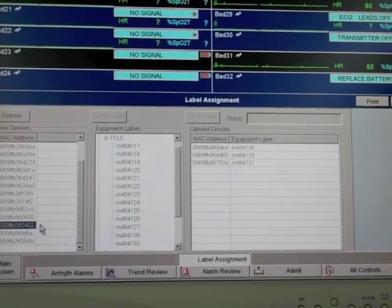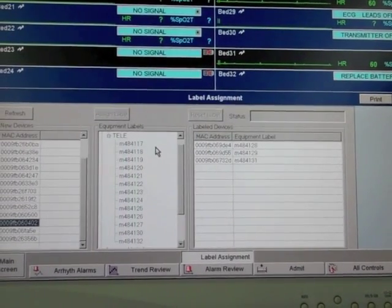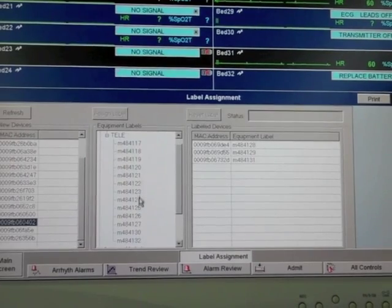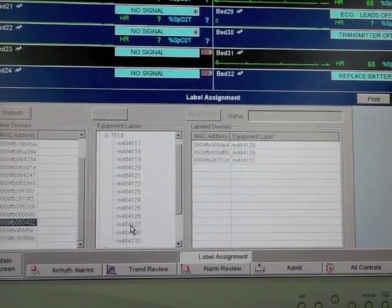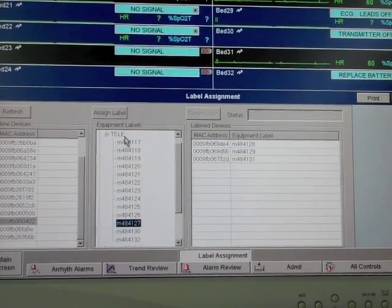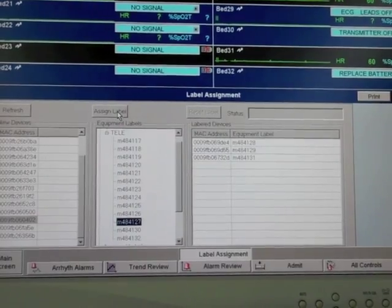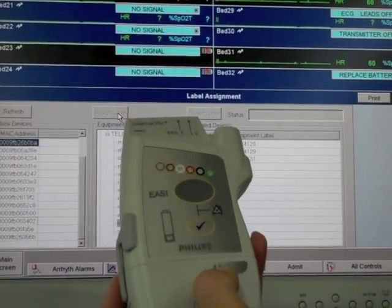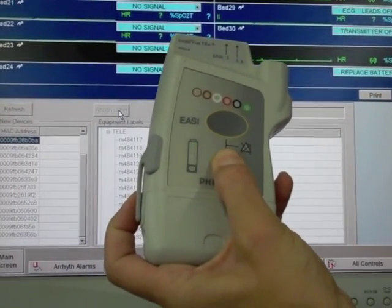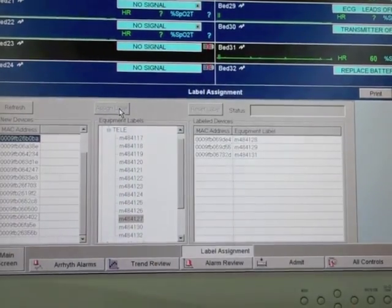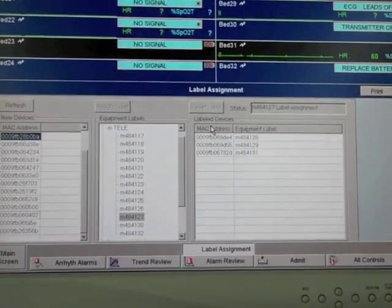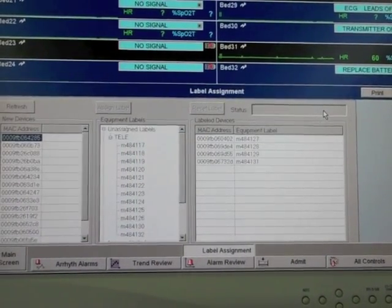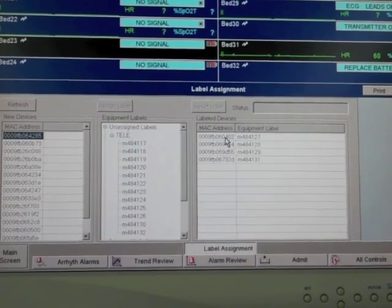You highlight your MAC address, go over to your equipment labels, select a bed for assignment, press assign label, go to your transmitter, hit the check button, and over in this column you should see label assignment pop up with the bed address.